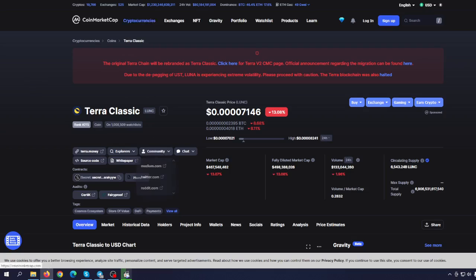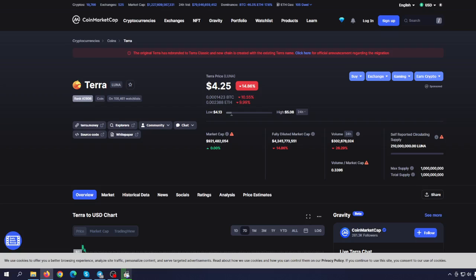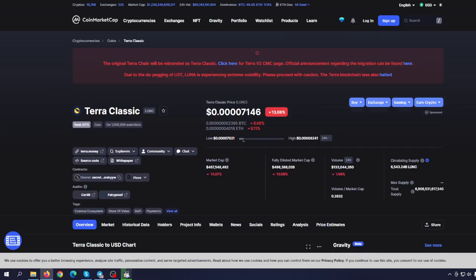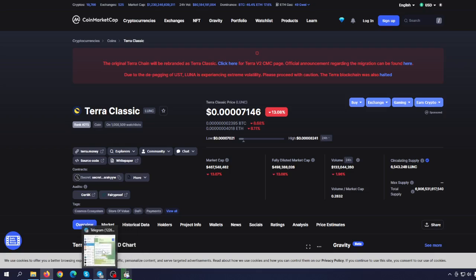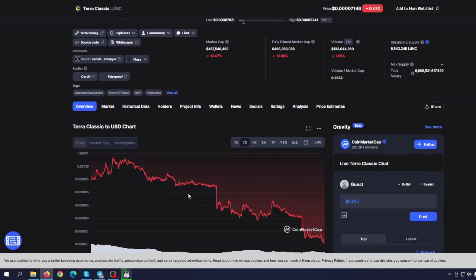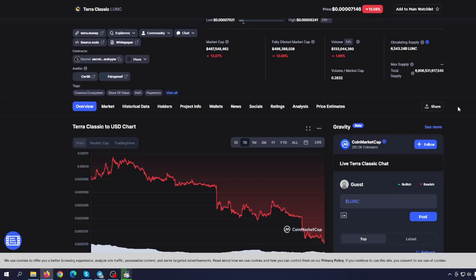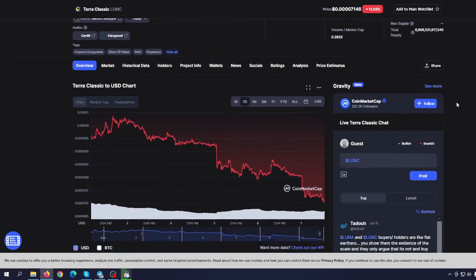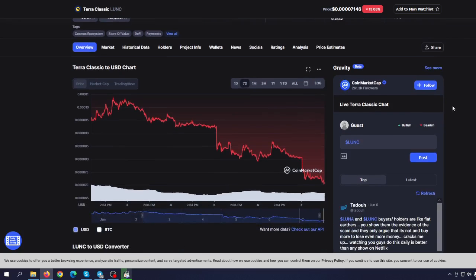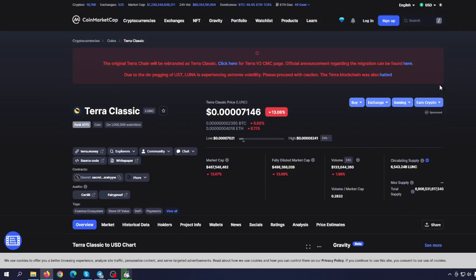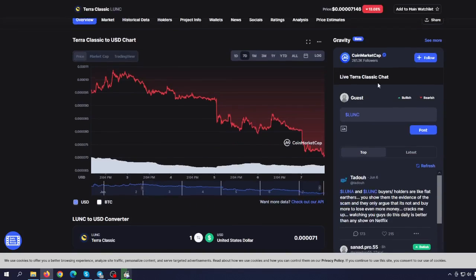And Terra 2.0, now called Luna. The old one is now LUNC. But is it a good idea to go with a brand new blockchain? Let's try to find out. Some great things are coming on Terra 2.0, but first things first.